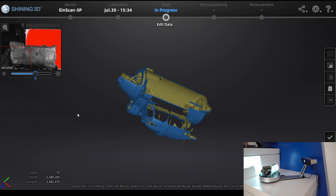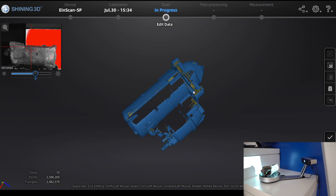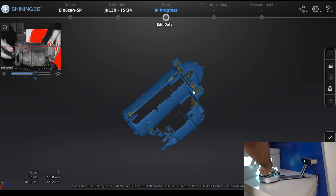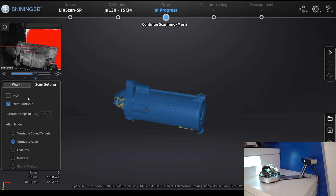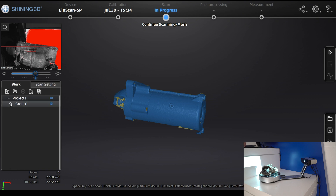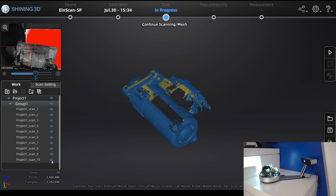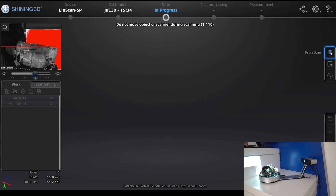Once done, you have your 3D model. You can see which areas were scanned and which weren't — for example, the bottom part is missing. To fix this, you turn the part so the bottom can be scanned. Place the part in the new position, click Apply Edit, then adjust settings and number of steps, and click Start again. In the Work view you can see all the different groups and individual scans in the 3D model.